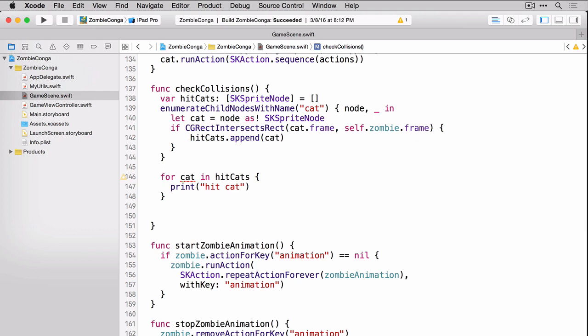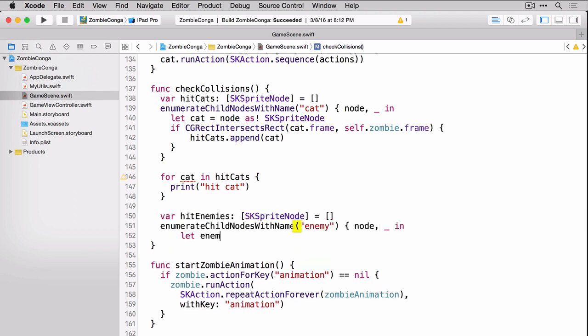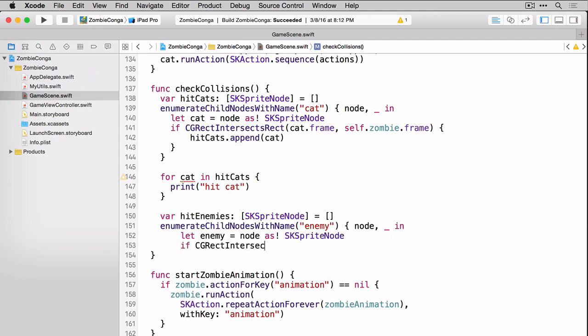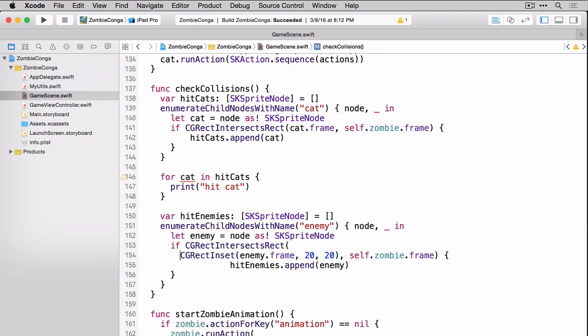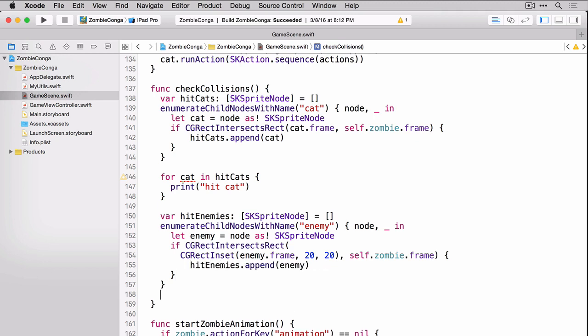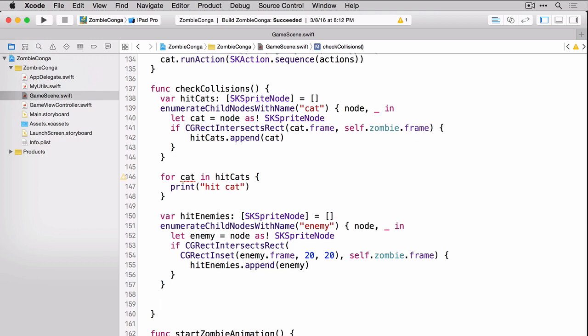Okay, now that we have our cats done, let's do a similar thing for our enemies. Once again, we're creating a hit enemies array. We're passing in the name enemy for our enumerate child nodes with name. Once we find a node with the name of enemy, we're creating an SKSpriteNode from that, and then we're checking to see if the enemy's frame intersects with the zombie's frame. If it does, we add it to our hit enemies array.